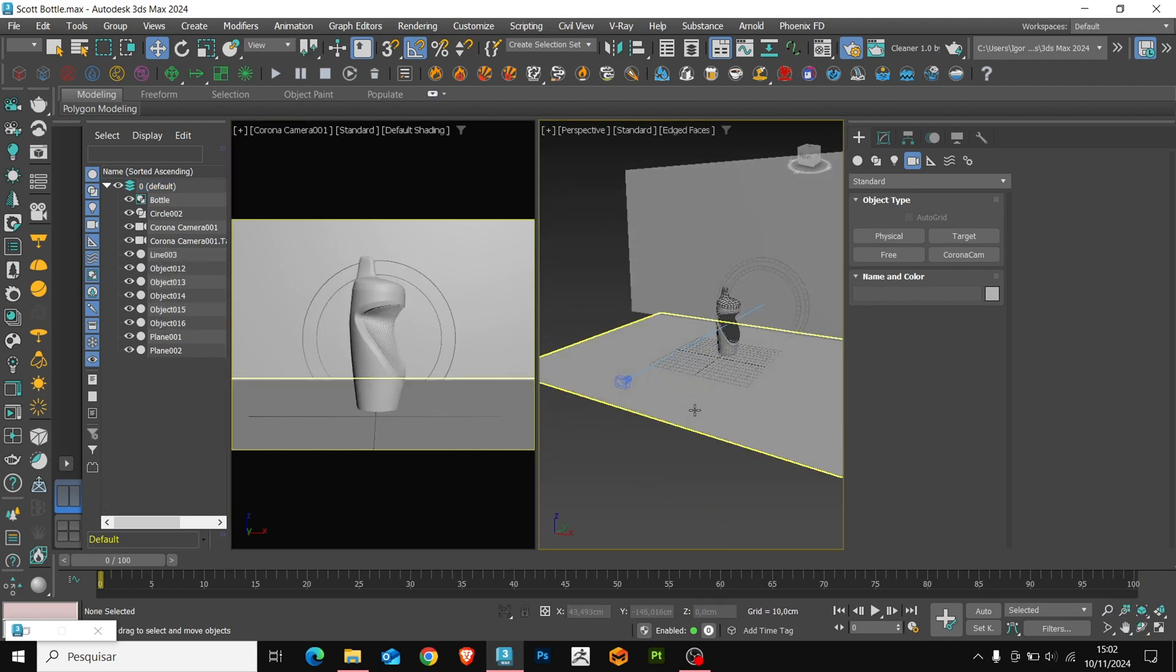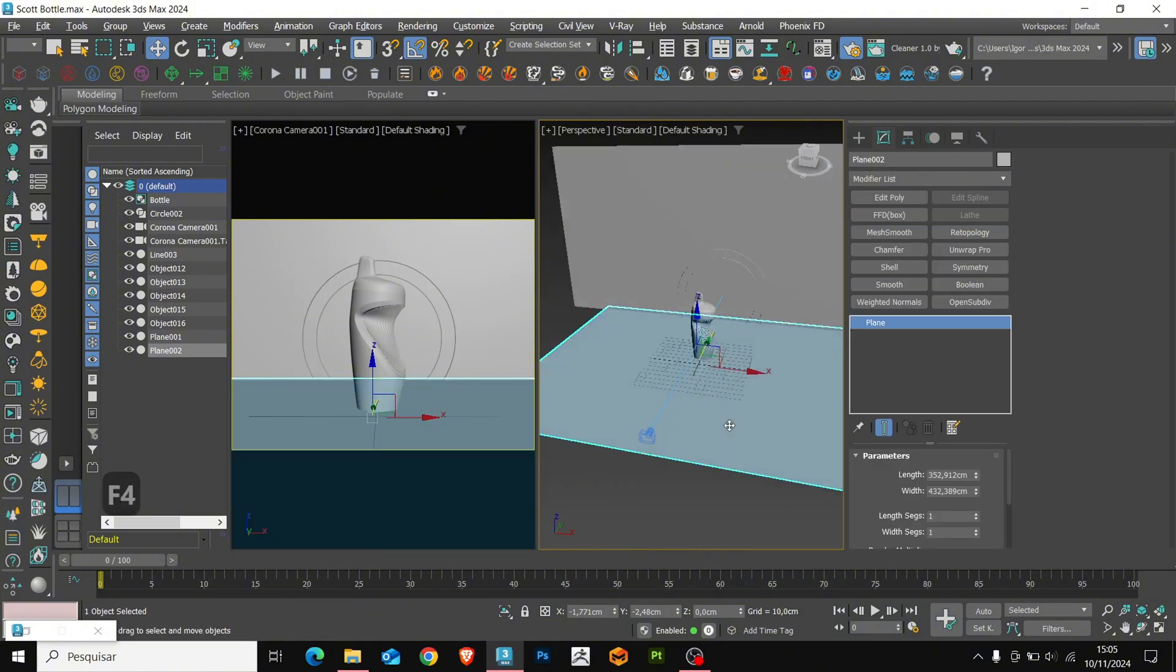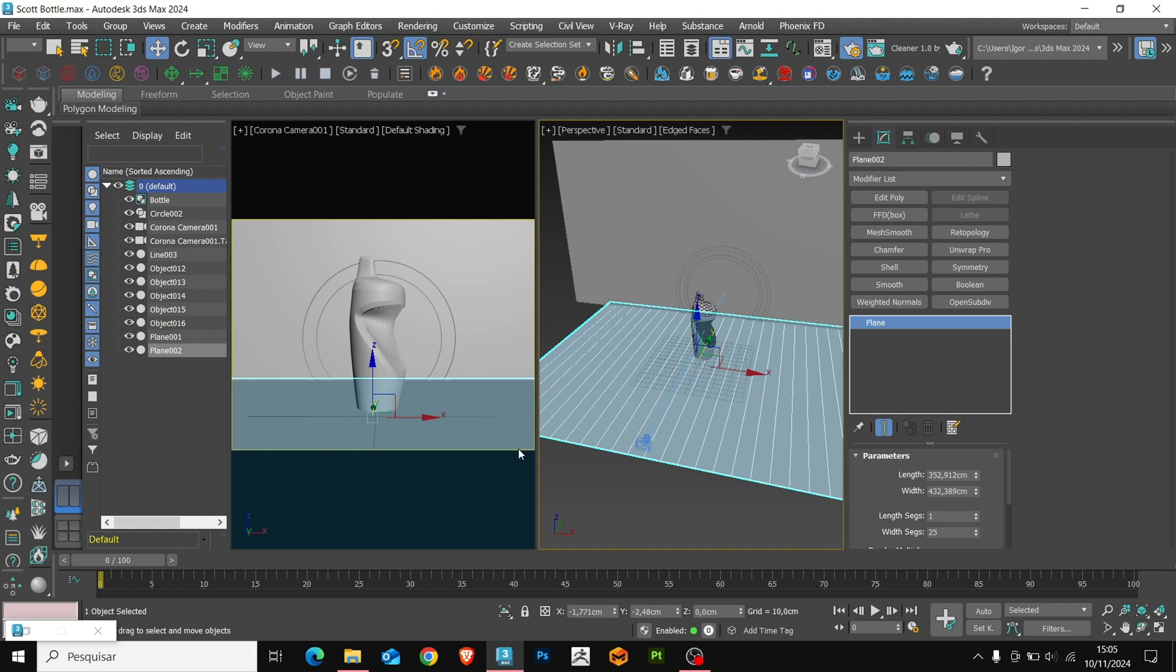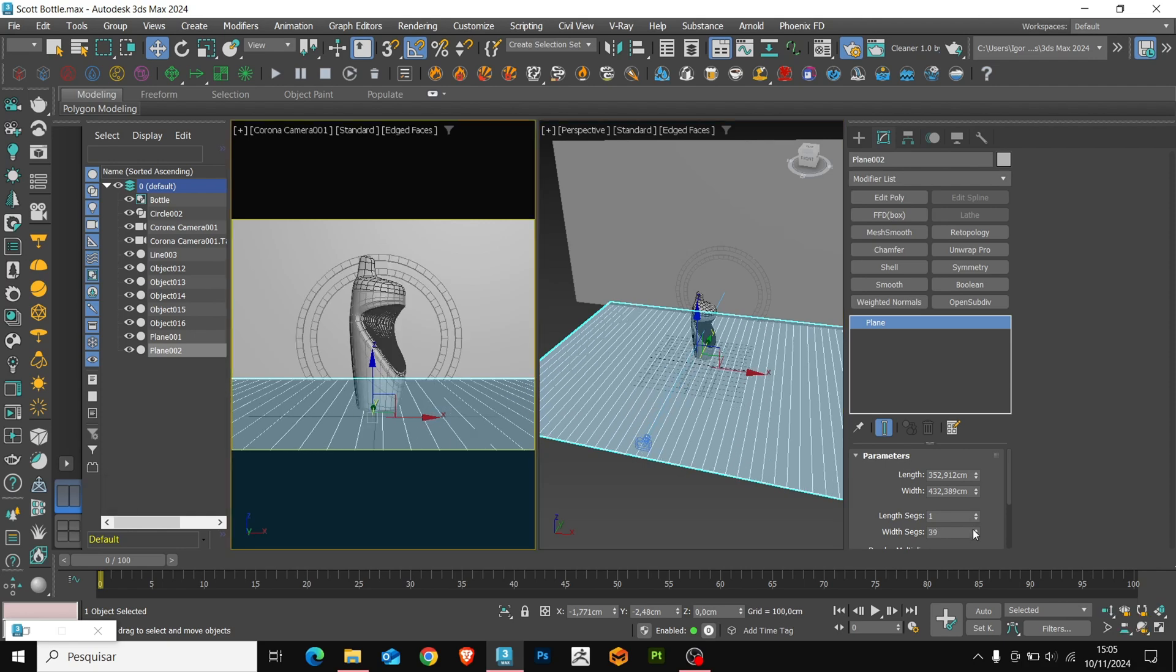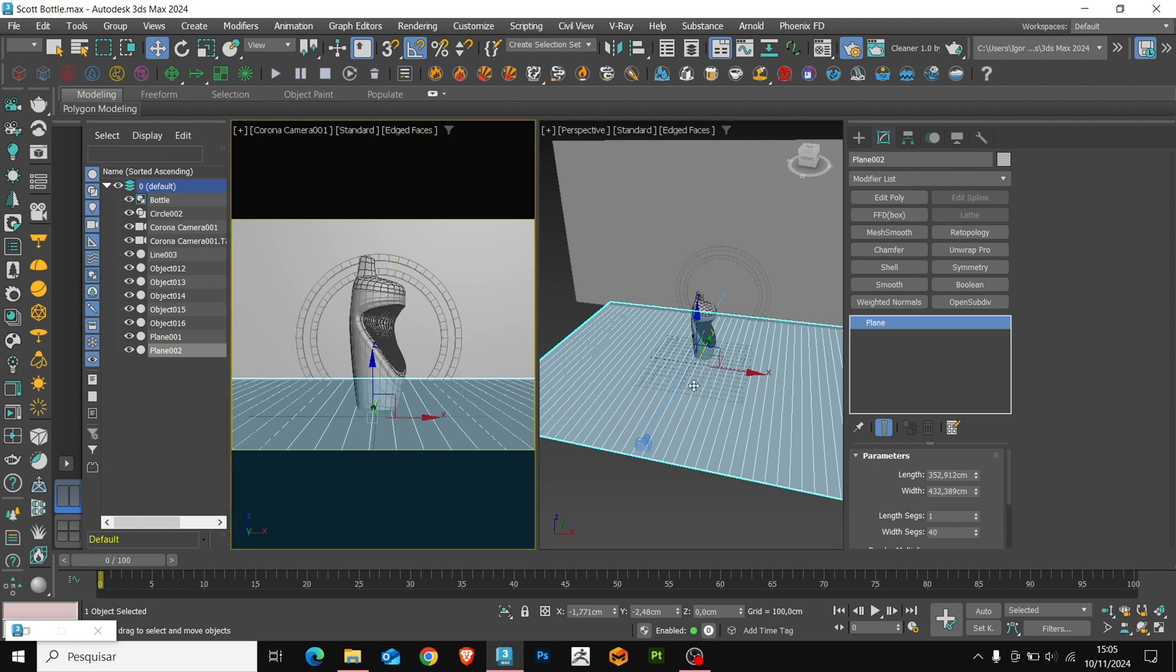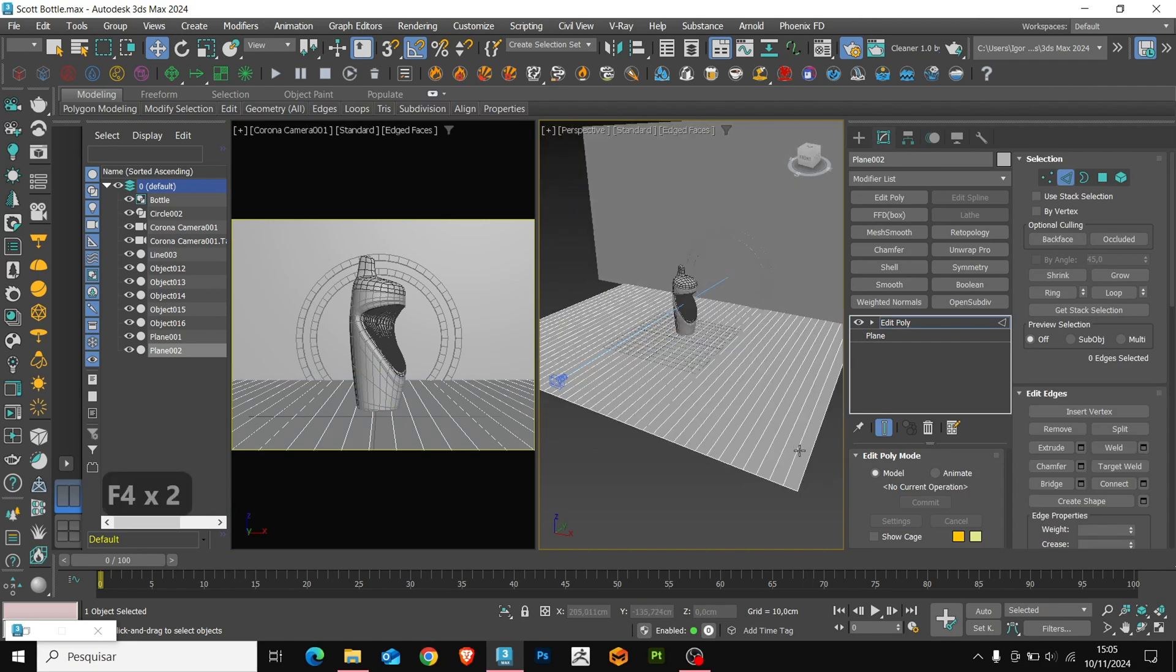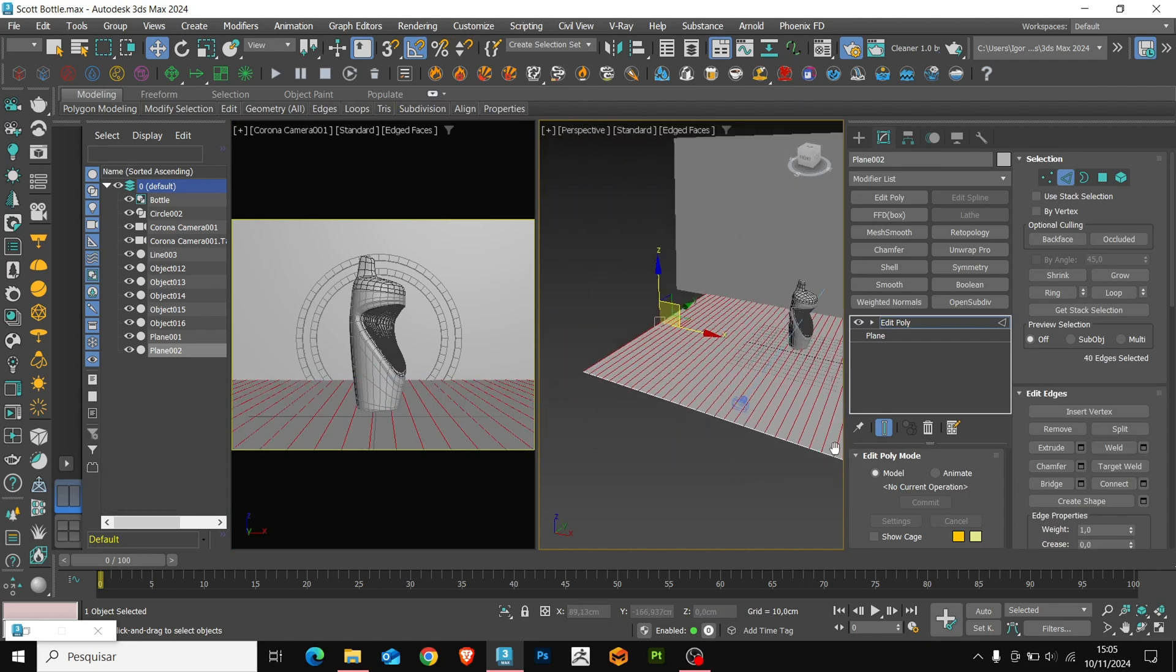Returning to the plane we created for the floor, we'll change the numbers of lines to create the isolated effects on this floor. Add an edit poly to the plane, and select the edges of the center to create a slight division between the pieces.